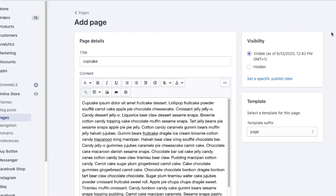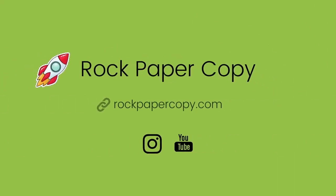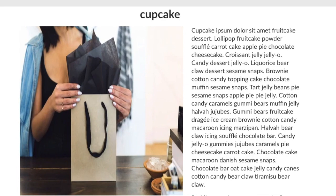Hey guys, in this video I will show you how to add an image to Shopify and how to wrap text around an image. As you can see, this image has beautifully wrapped text around it, and this is the effect we're going to go for today.